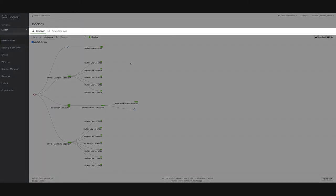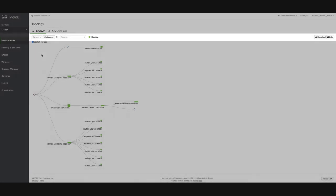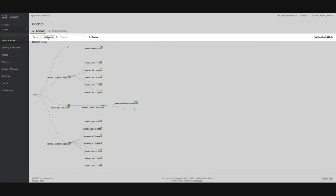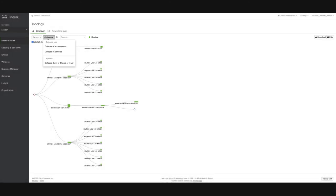By default, the Layer 2 Topology is displayed. You can use these two buttons to expand and collapse sections of the tree, and use the search bar to search for specific devices.